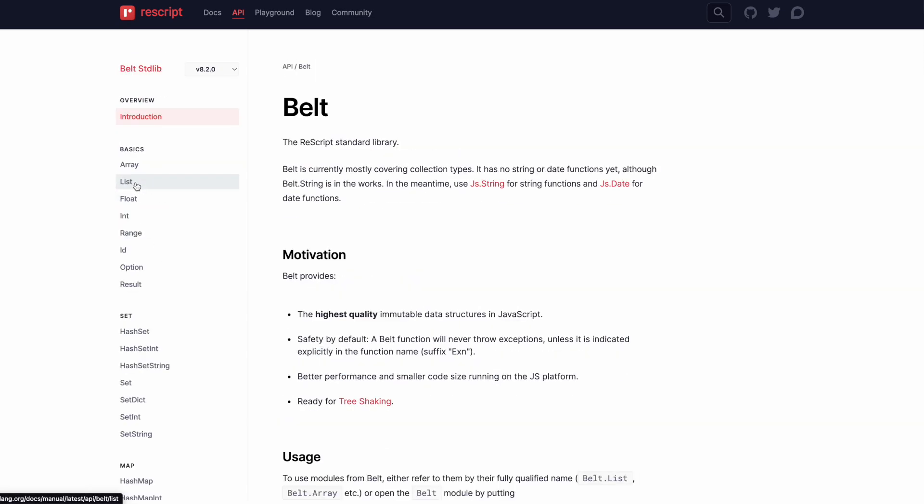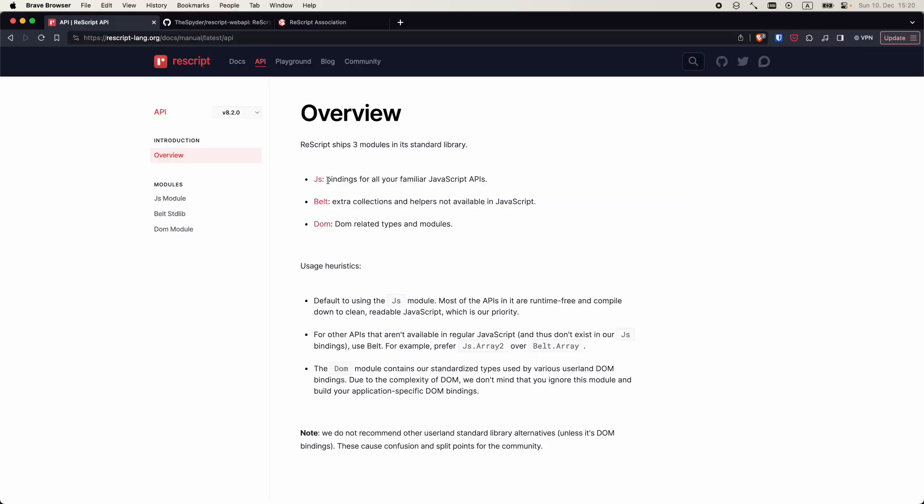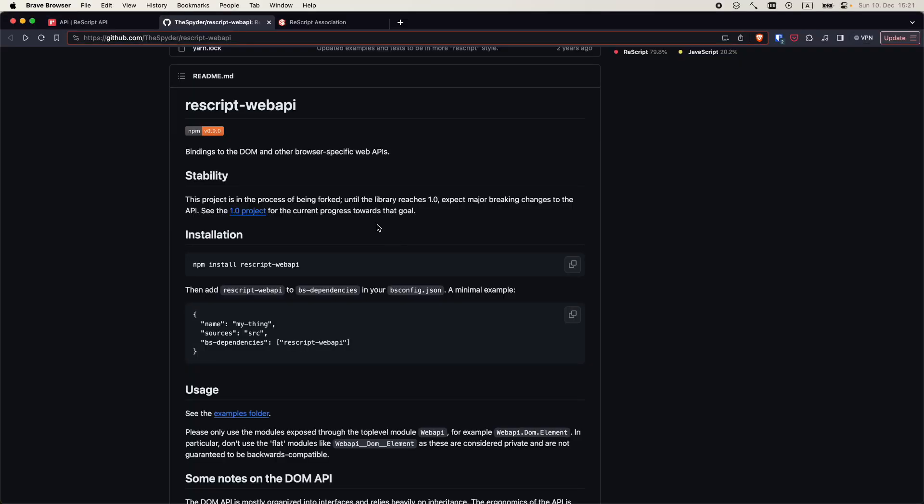Belt is a layer on top of JS module with a collection of types and helpers. And DOM is a collection of DOM related types. For DOM manipulation, we can use a different library, ReScript web API for example.